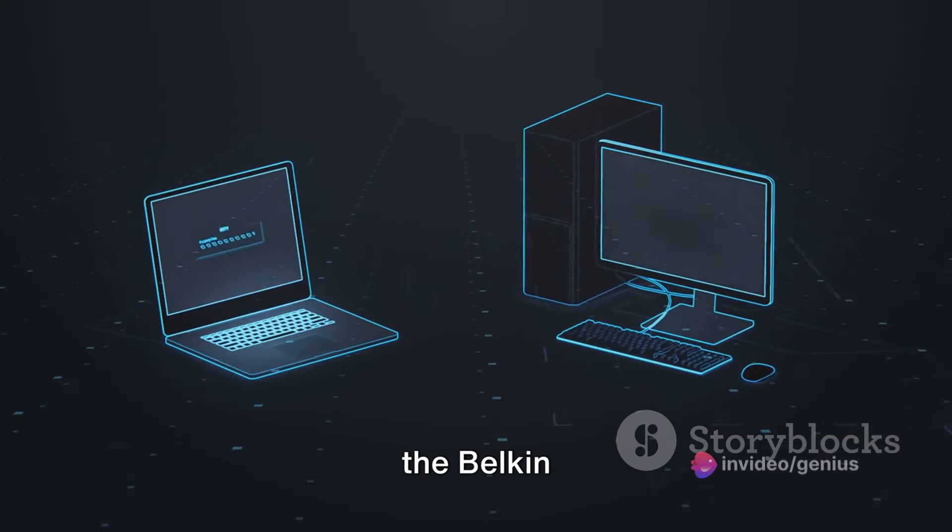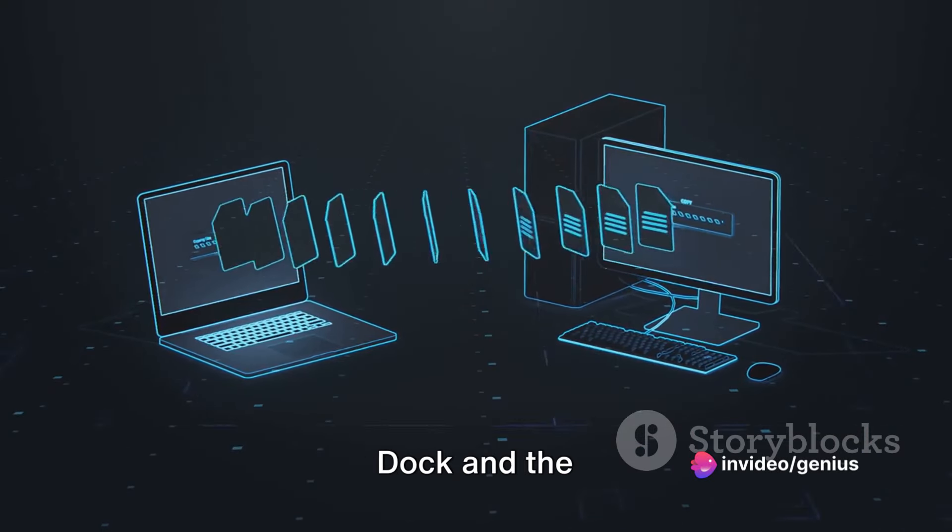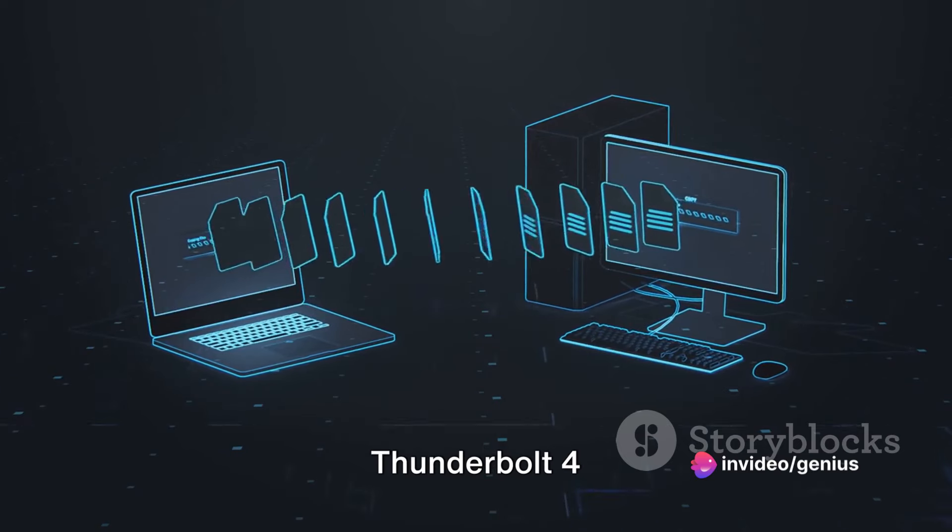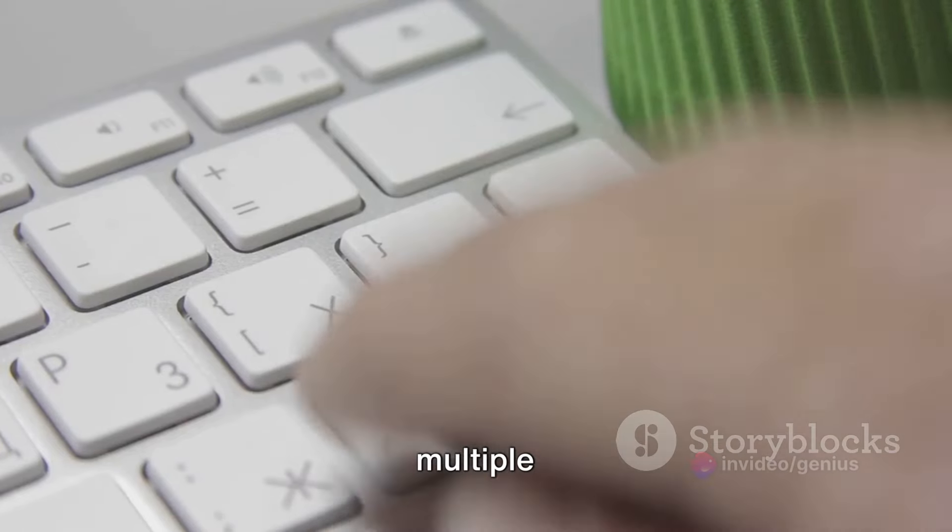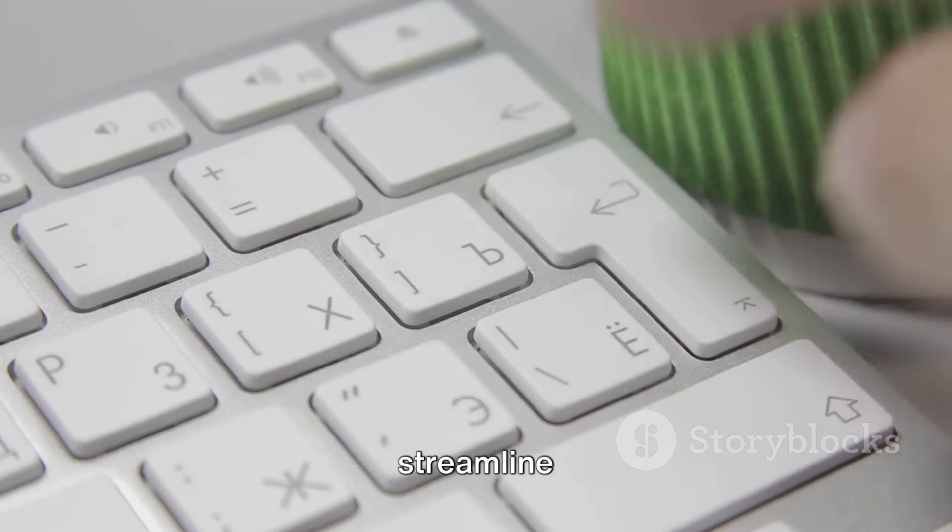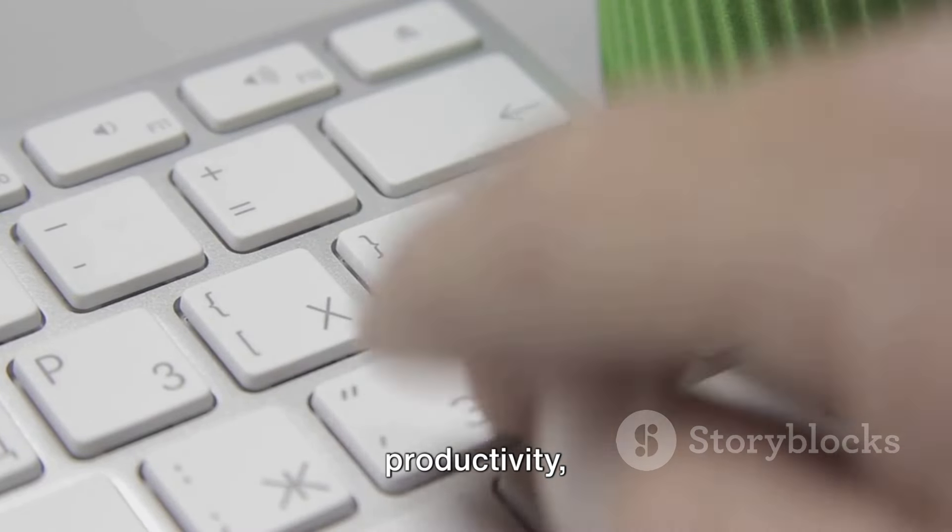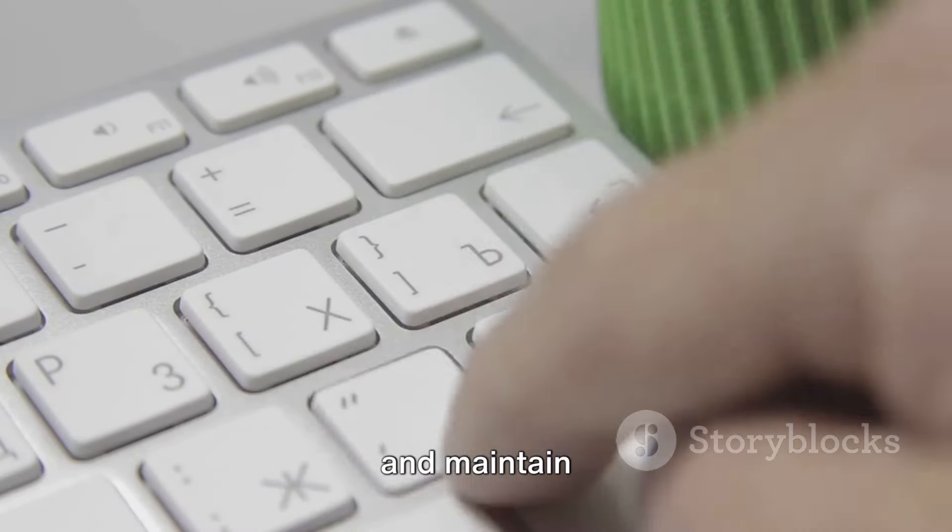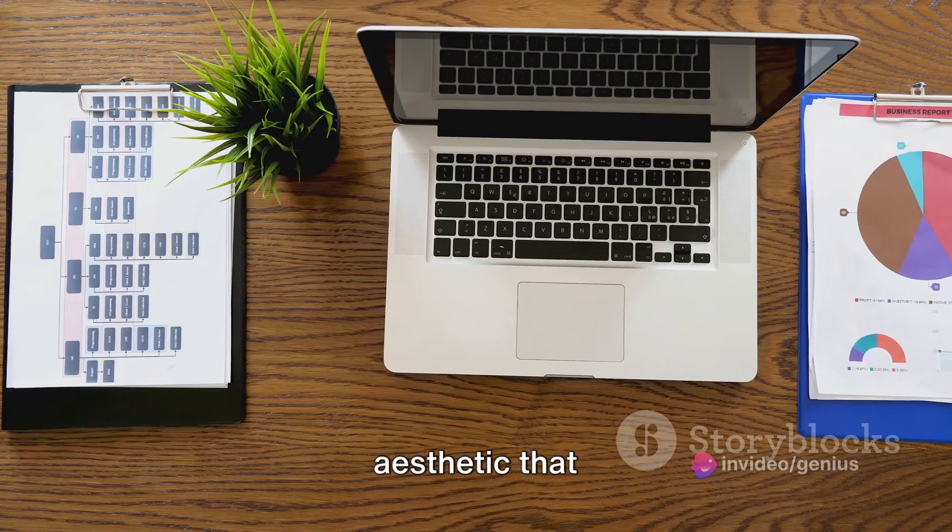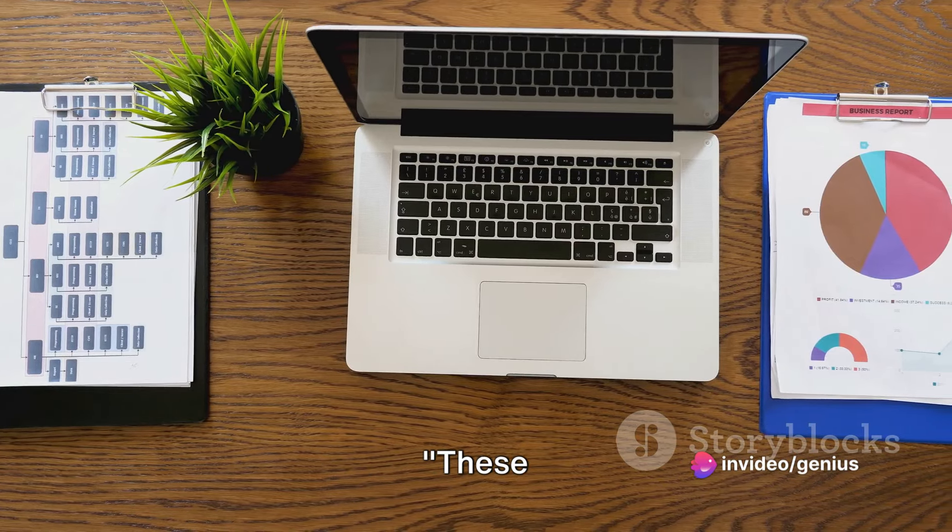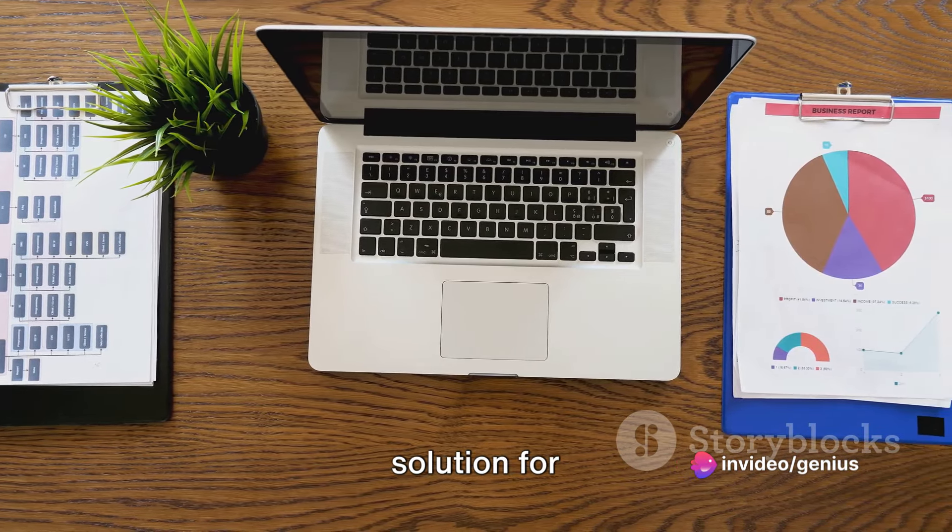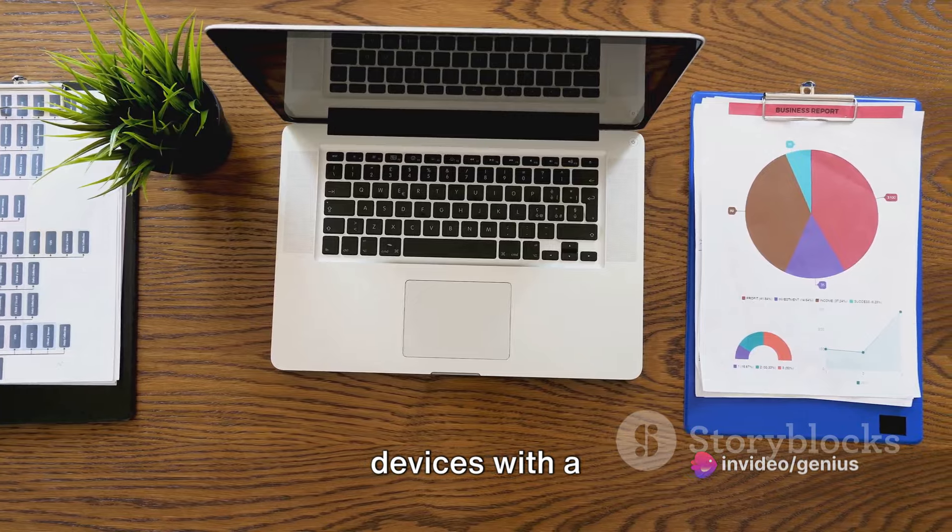In essence, the Belkin Thunderbolt 3 Dock and the Anker Power Expand Thunderbolt 4 Mini Dock simplify the process of connecting multiple devices to your Mac. They streamline your workflow, enhance your productivity, and maintain the clean, minimalist aesthetic that Apple users love. These docking stations provide a convenient solution for connecting multiple devices with a single cable.